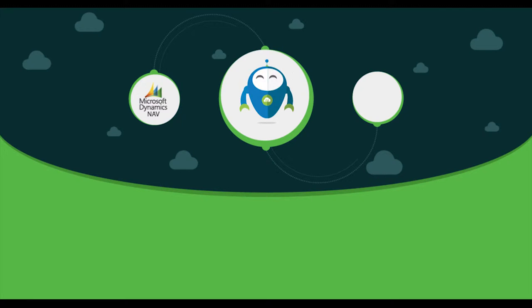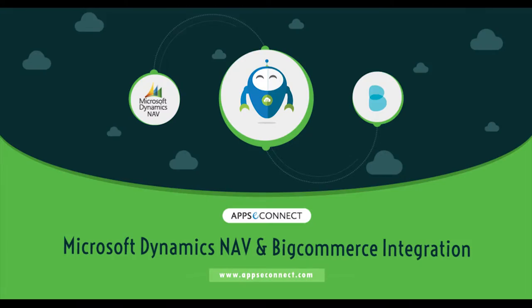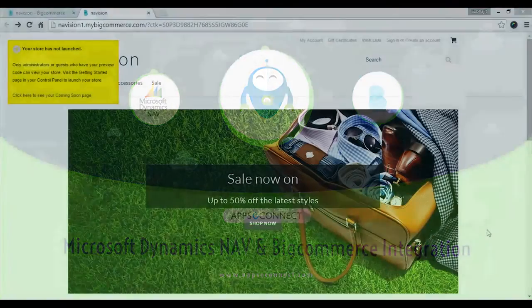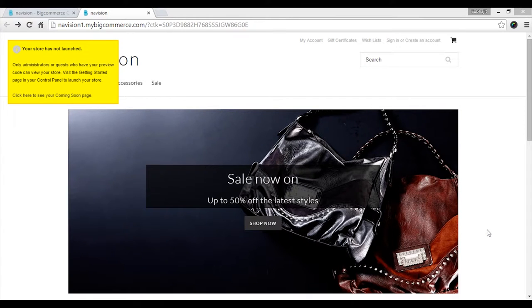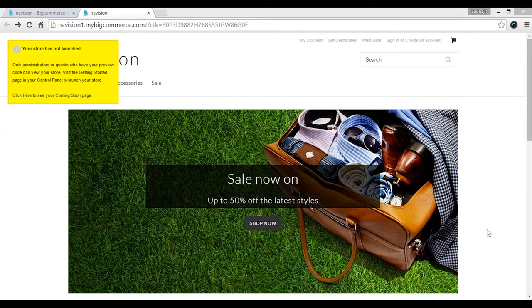Hello and welcome to the AppsyConnect demonstration. In this demo we will show you how Microsoft Dynamics NAV can be connected with the BigCommerce ecommerce platform. This is our BigCommerce demo store and we will show you the basic sync processes of the connector.